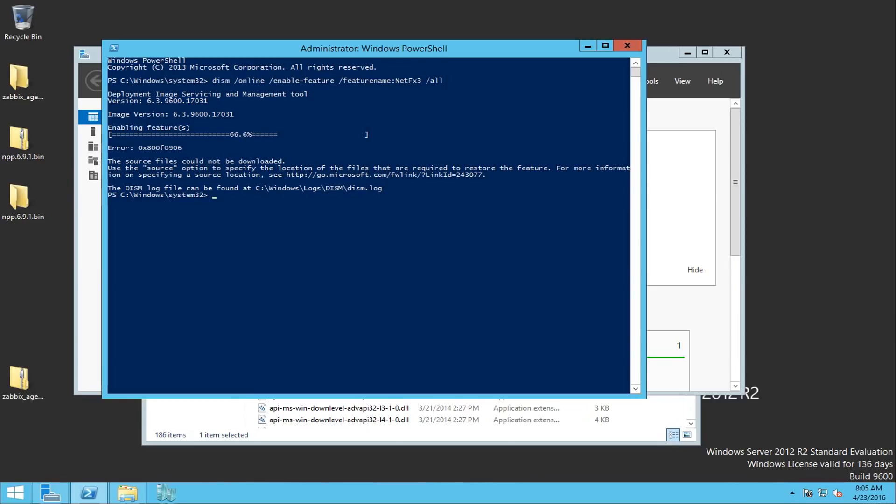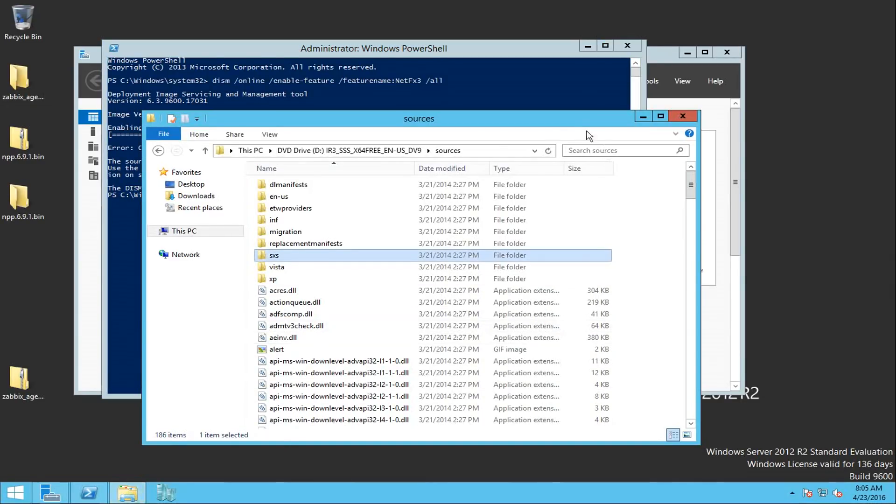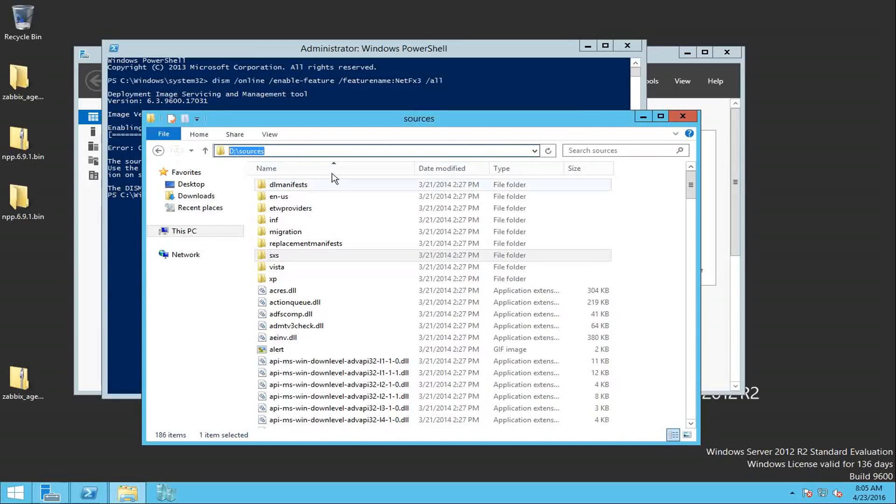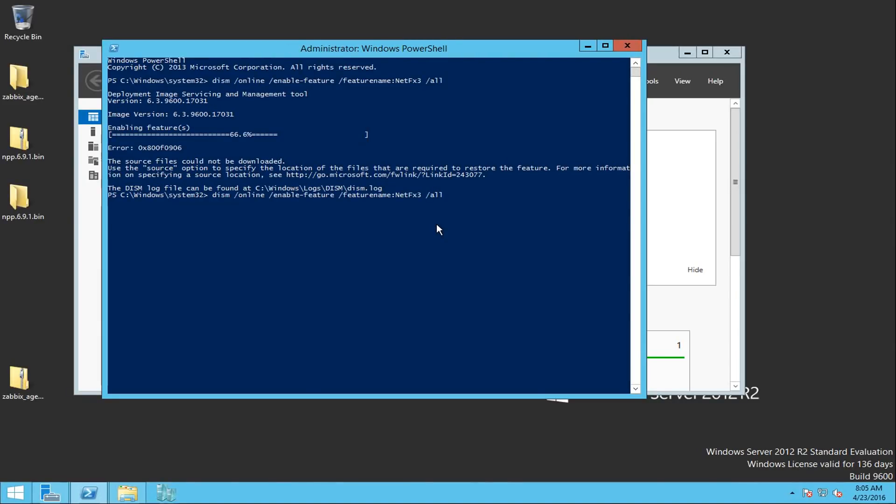And it's pretty much the same command, but instead of using the online mode where the DISM tool is trying to contact my WSUS server or my Windows update, I'm going to specify the location of the SXS folder within my Windows installation media. So the best way is, I have the installation media on my D drive at the moment. It's mounted there. So I'm going to use the same command basically. I'm going to use copy-paste because I'm too lazy to write as a normal IT administrator.